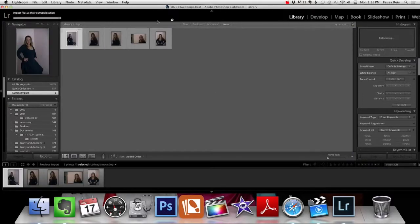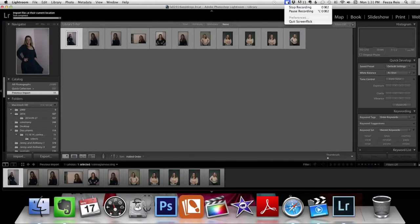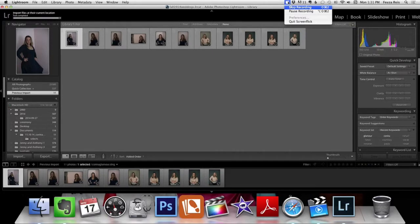And there you have it. That's how you convert raw files from the Nikon D750. I'm Fusa Reese. Thank you.